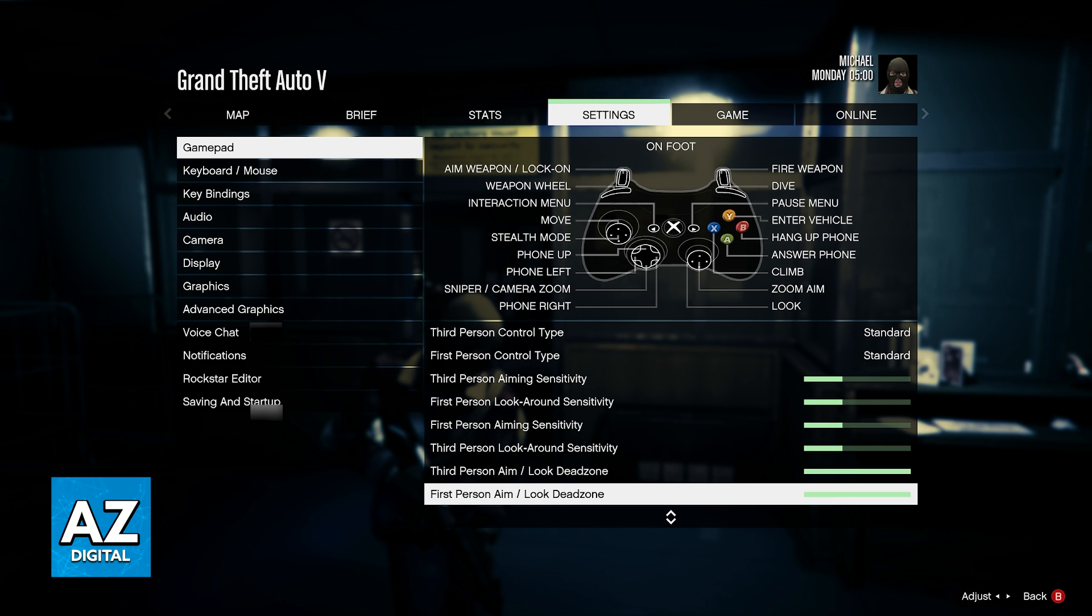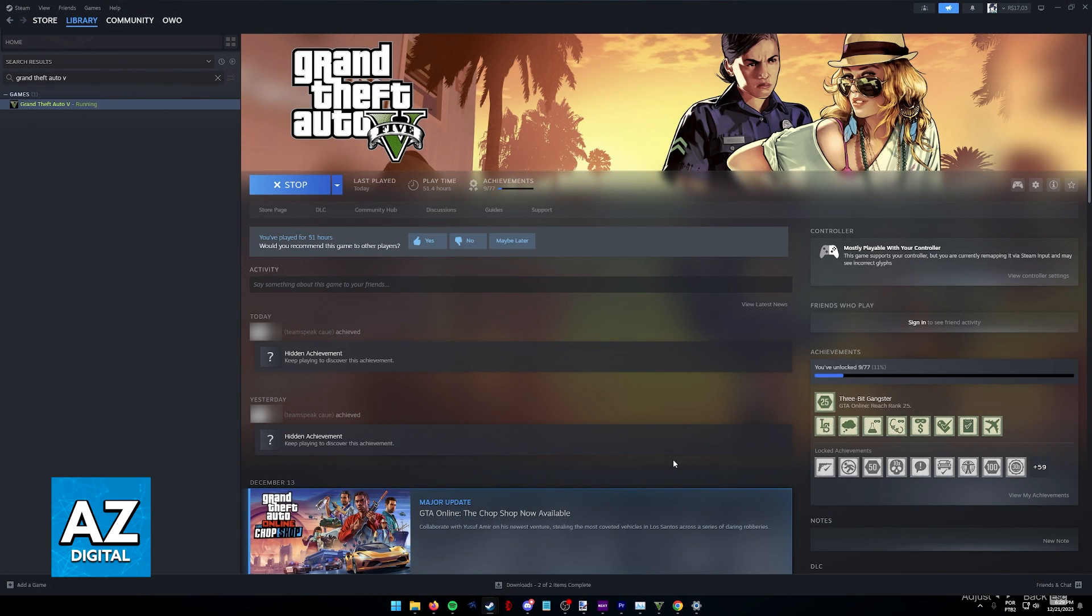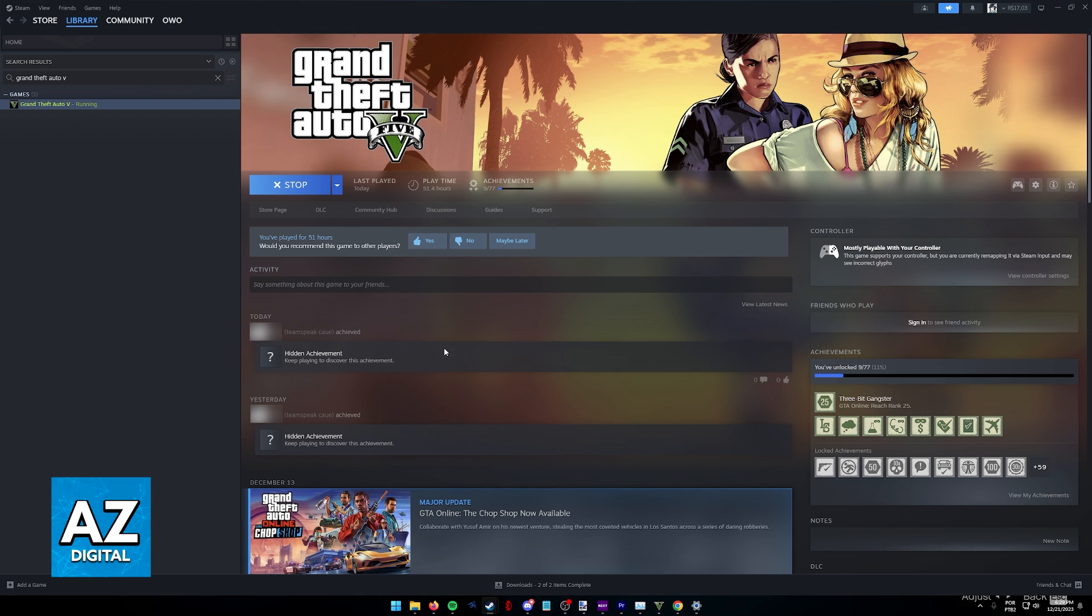Now what you have to do, the trick to setting up any sort of controller on PC games is running the game through Steam. As the title of this video suggests you might be running GTA 5 through the Rockstar Launcher. What I would highly recommend to make this process extremely simple is to add the game to Steam.